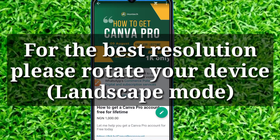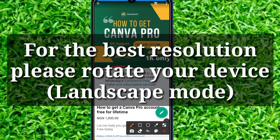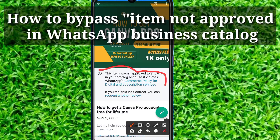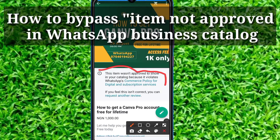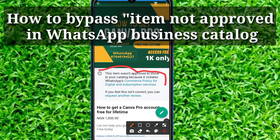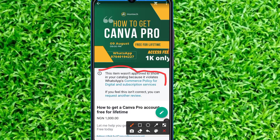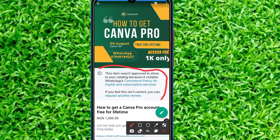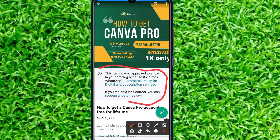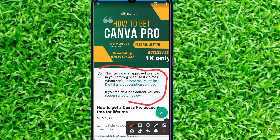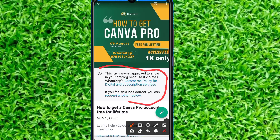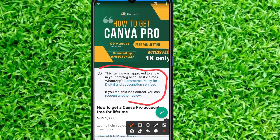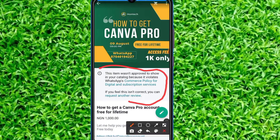In this tutorial I'm going to quickly show you how you can bypass the 'item not approved' on your WhatsApp catalog. Recently I was trying to add an item to my new WhatsApp business catalog and it was showing me this error. It really gave me a lot of headache — this item wasn't approved to show in a catalog because it violates WhatsApp commerce policy. But finally I figured out a way to bypass it.